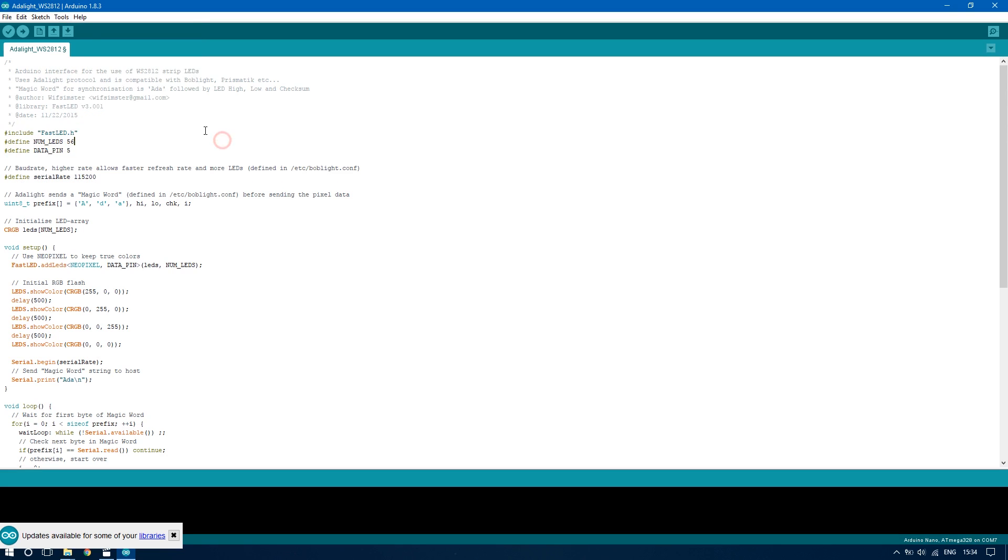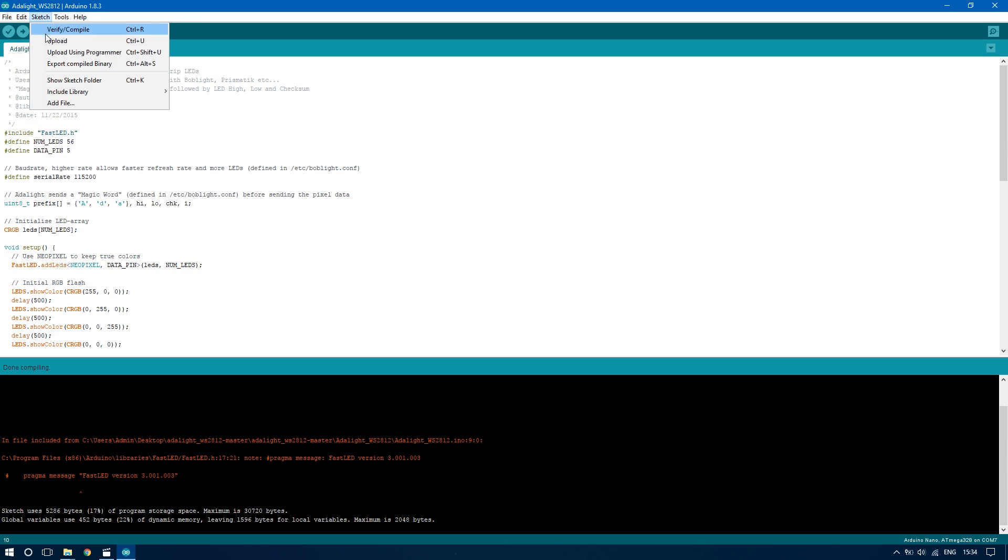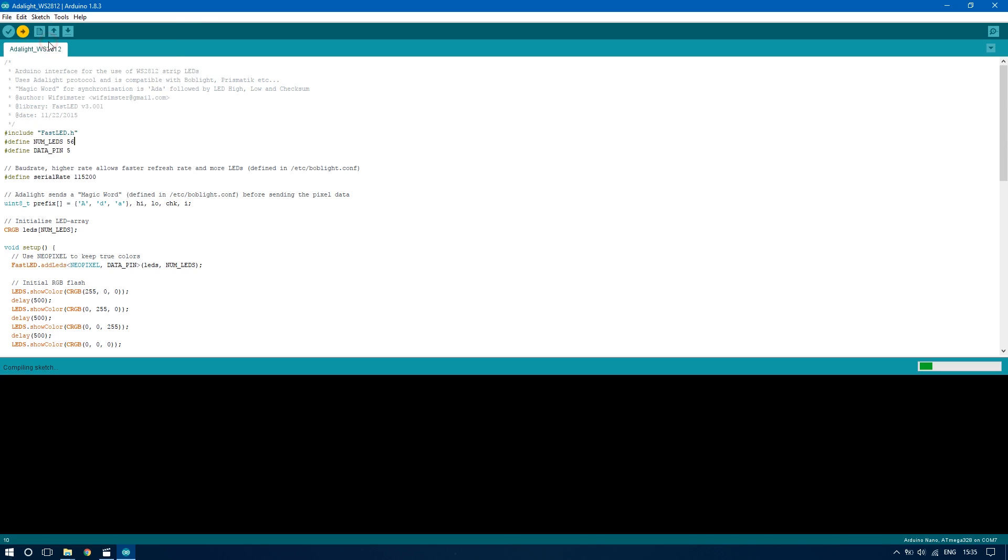Now connect your Arduino and make note of which COM port it is connected to. In my case it's COM7. Go to tools and upload. If all goes well, you should have the Adalite library installed on your Arduino.